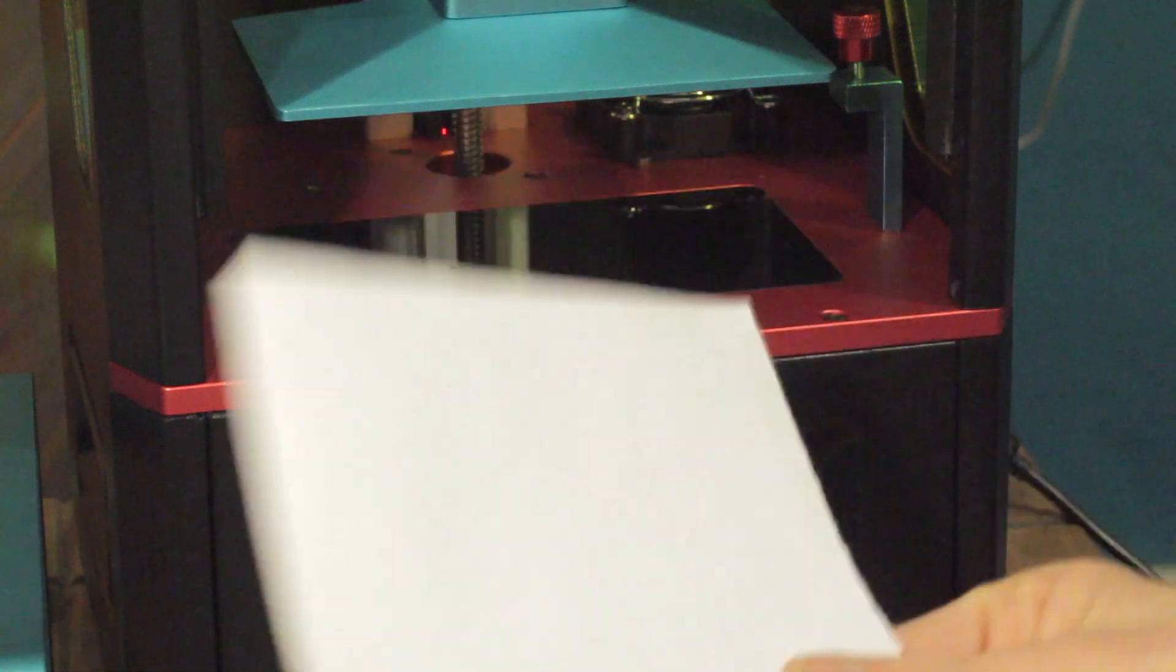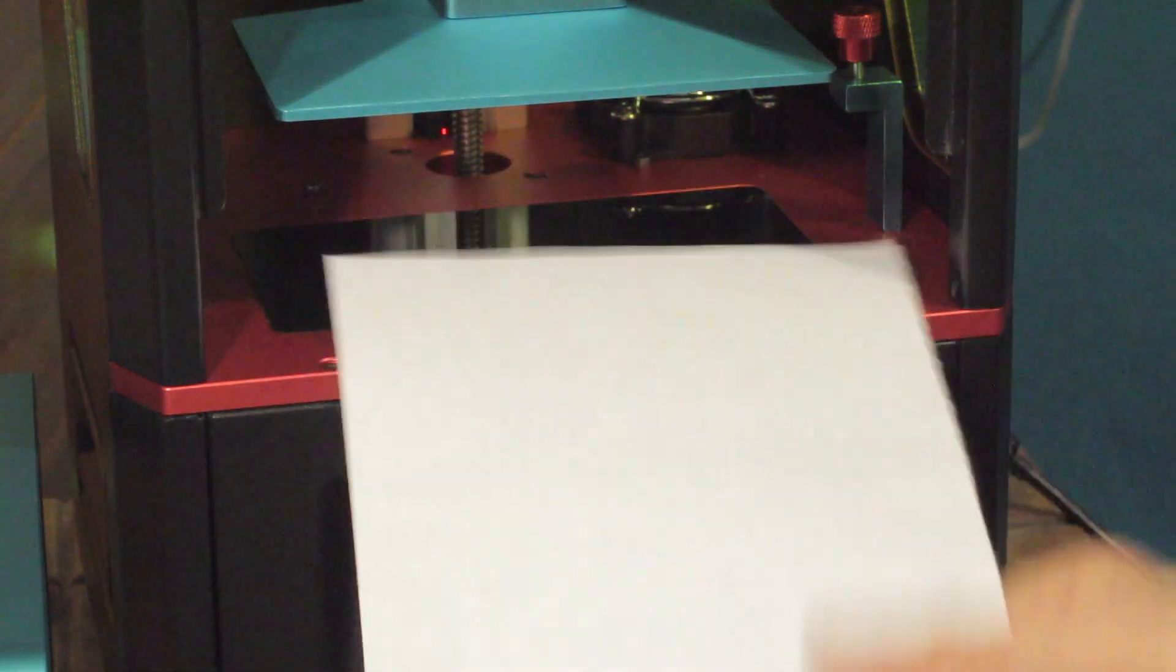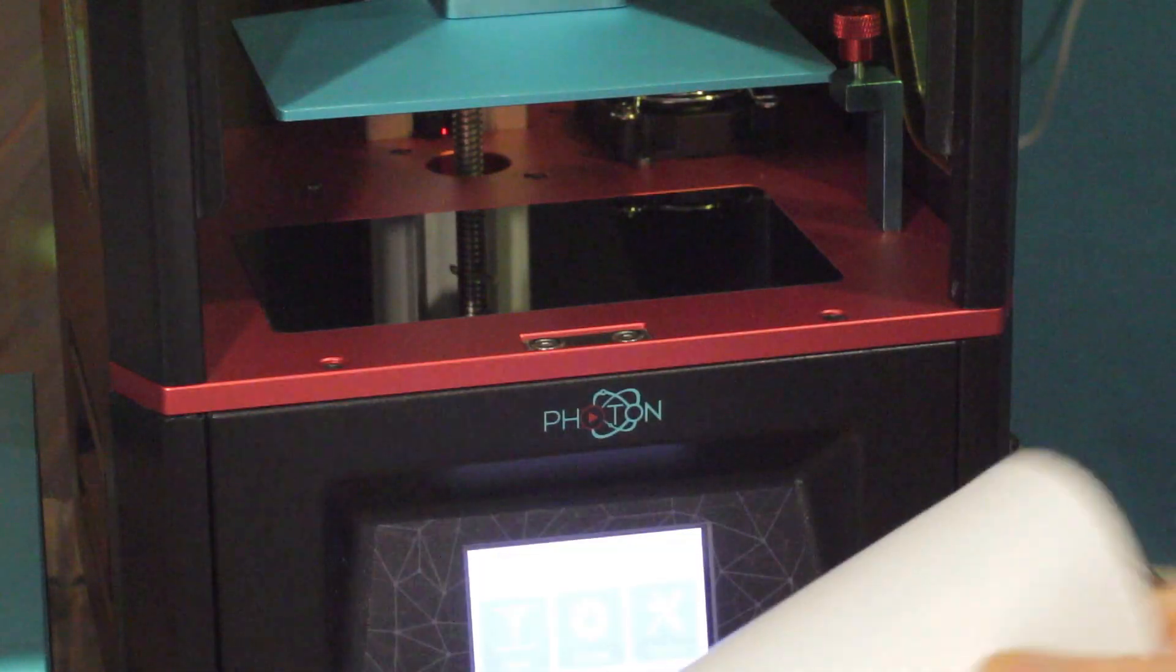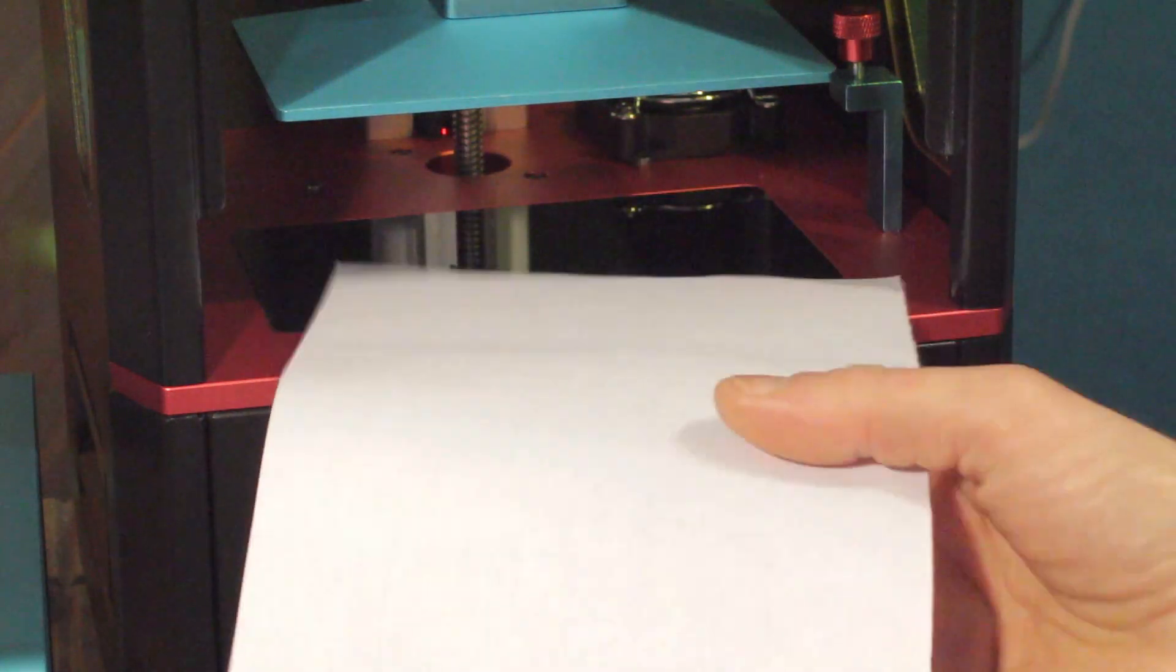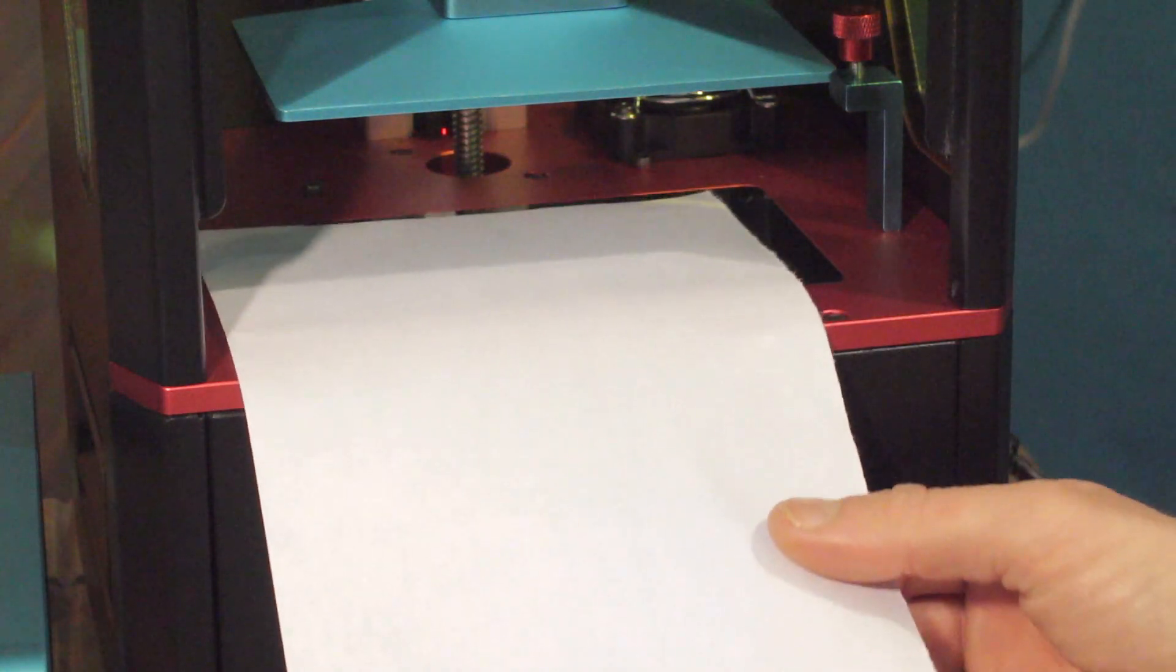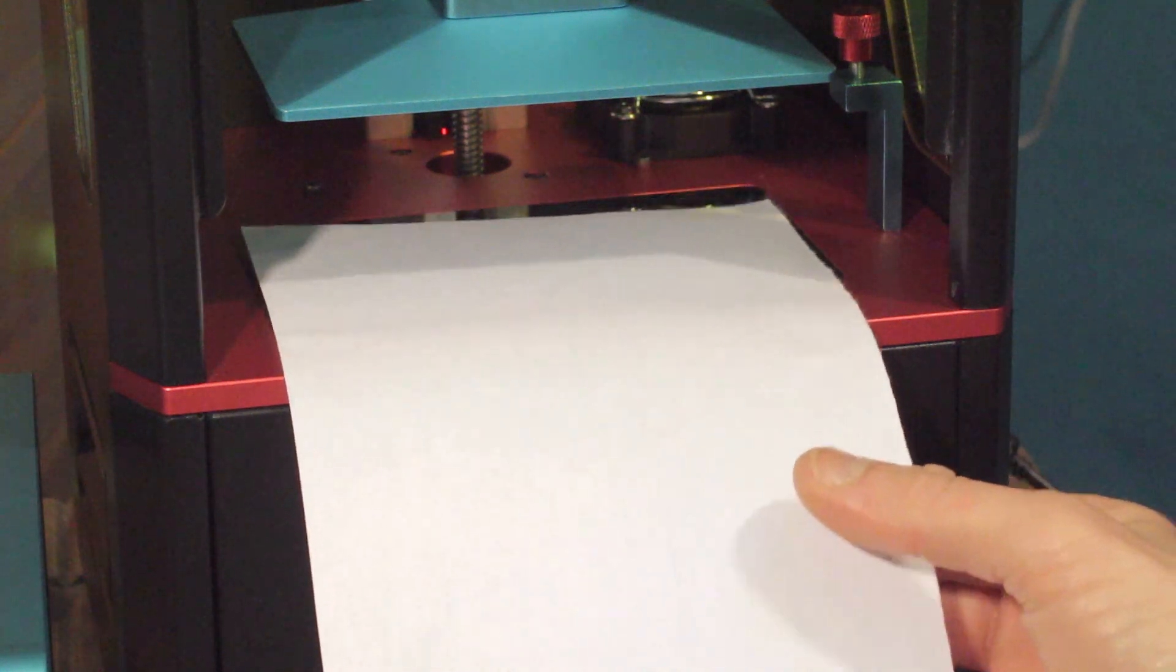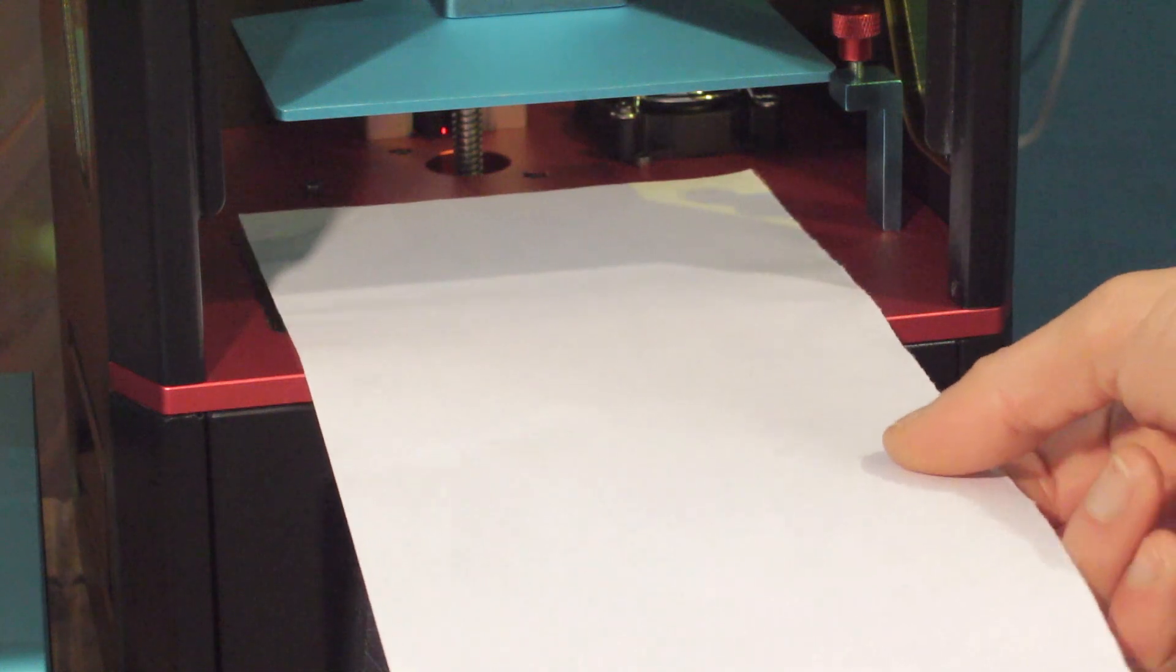We're going to initially do the method as outlined in the manual, which is the paper method. This is an ordinary sheet of copy paper, just thin, cheap copy paper from Staples, and we are going to level this to the thickness of a sheet of paper. The problem I have with this method, exactly the same with FDM printers, is how thick is a sheet of paper?